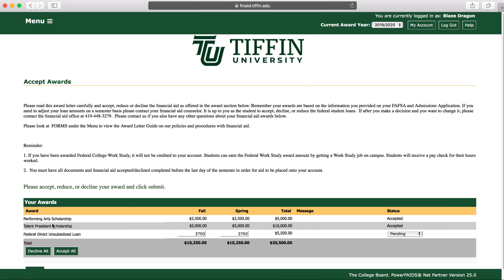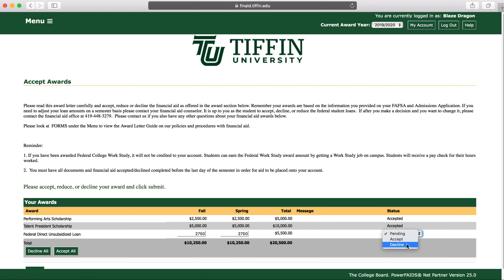Blaze the Dragon qualified for the Performing Arts Scholarship, the President Scholarship, as well as the unsubsidized loan. If he would like to decline the loan, he would simply change it to Decline and hit Submit.